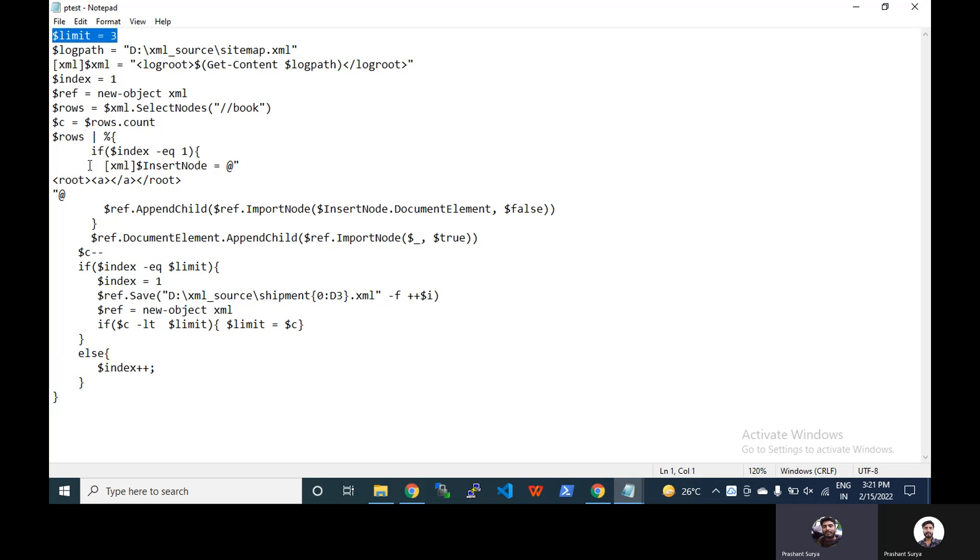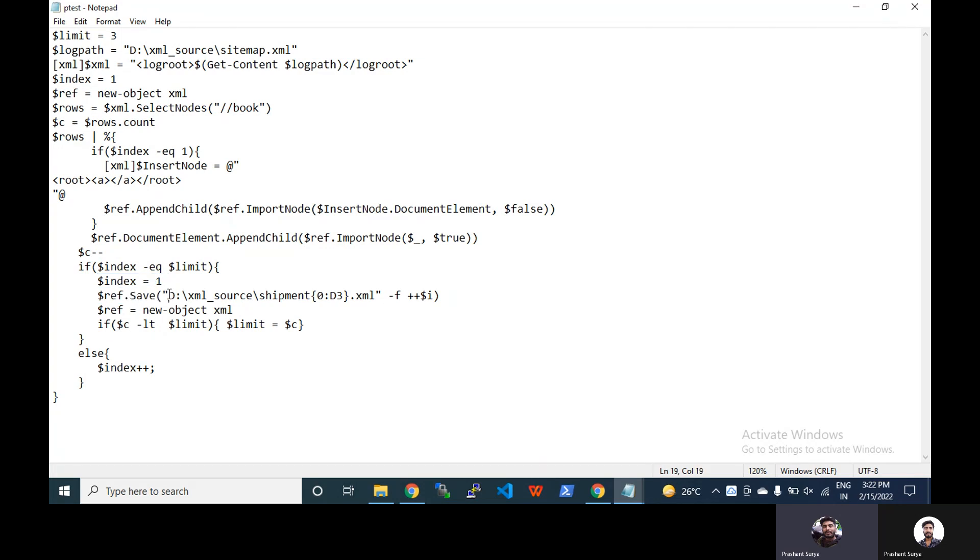Now we will check here if index is equal to the limit, that means this index will be equal to limit, then you have to save that file. That means you will have to save that one file. So we have to reset our index for the next file and reference.save with the output path and this will be your dynamic file name.